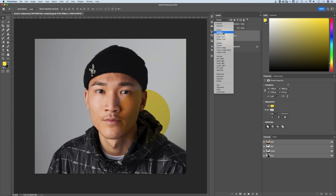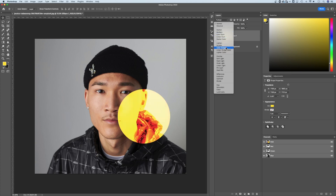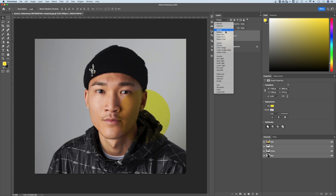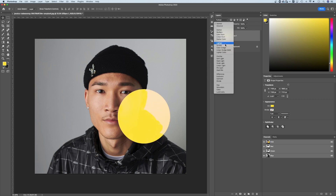So for instance, Multiply would knock out the white of an image, whereas Lighten and Linear Dodge would knock out the dark of the image. And then each one of these tells the layer to have its colors affect the layers underneath it in a different way. It's really nice in the latest version of Photoshop because it actually previews the changes as you scroll down through these different modes.